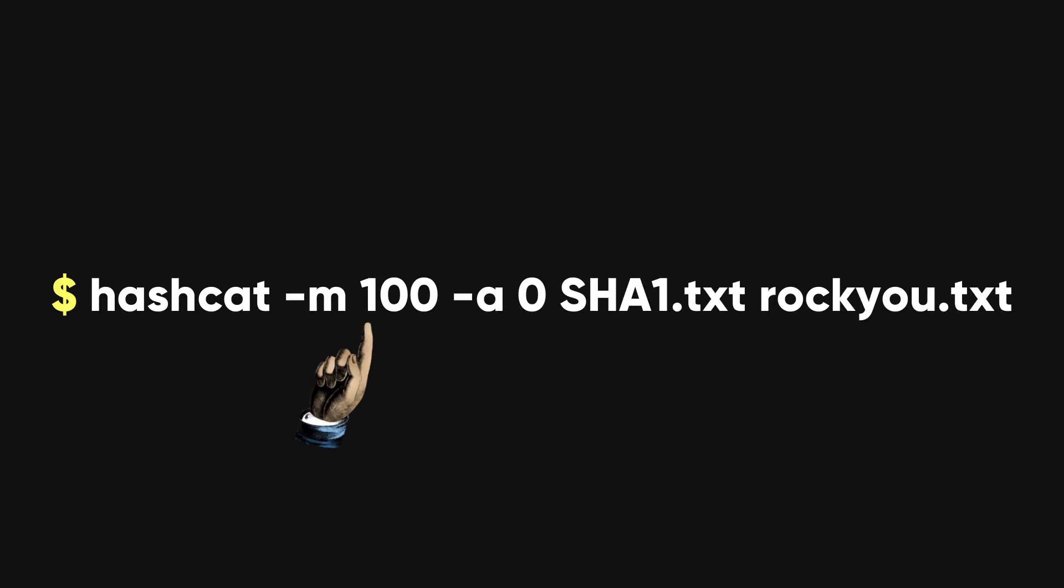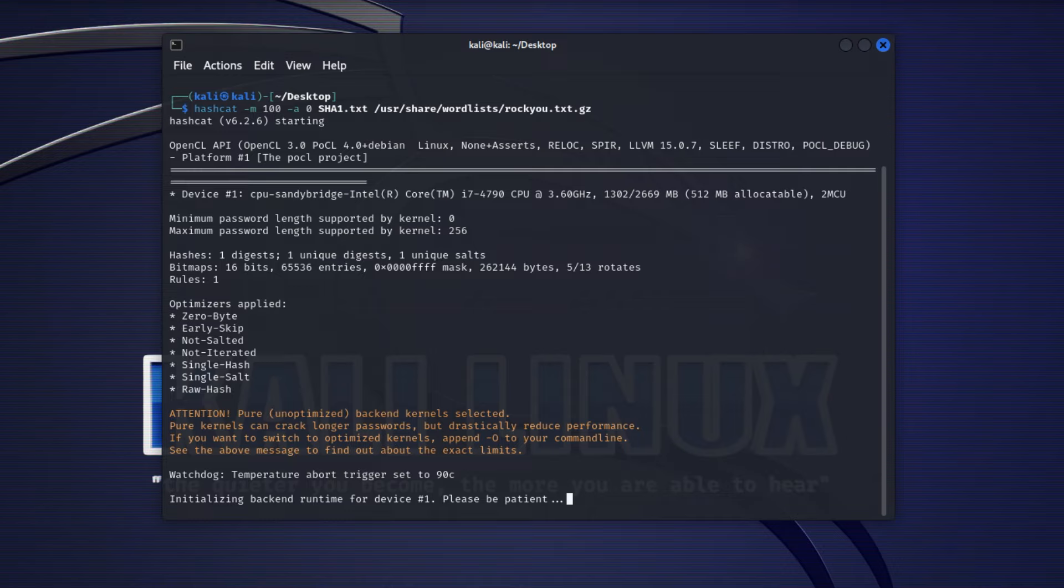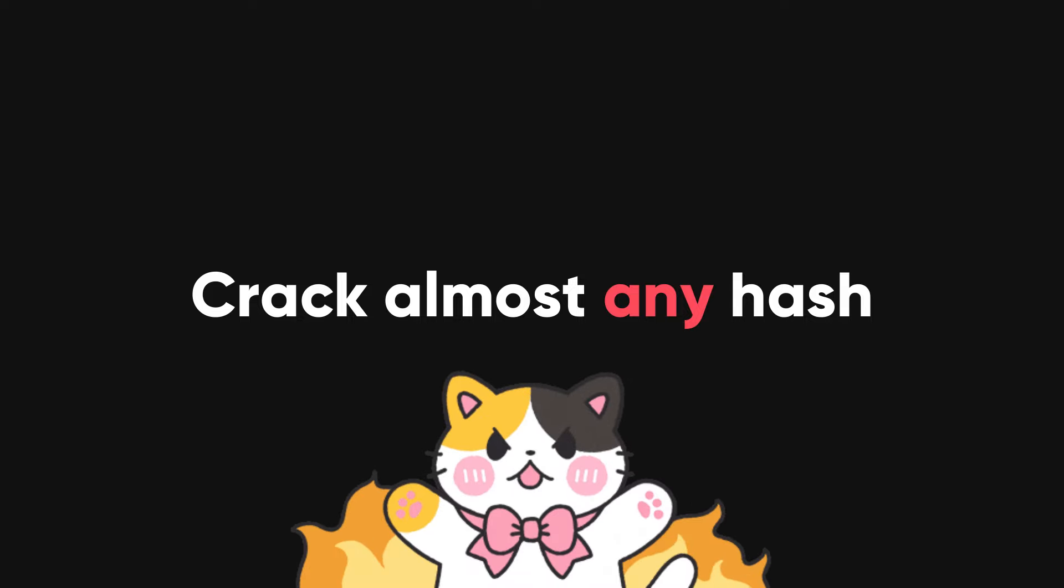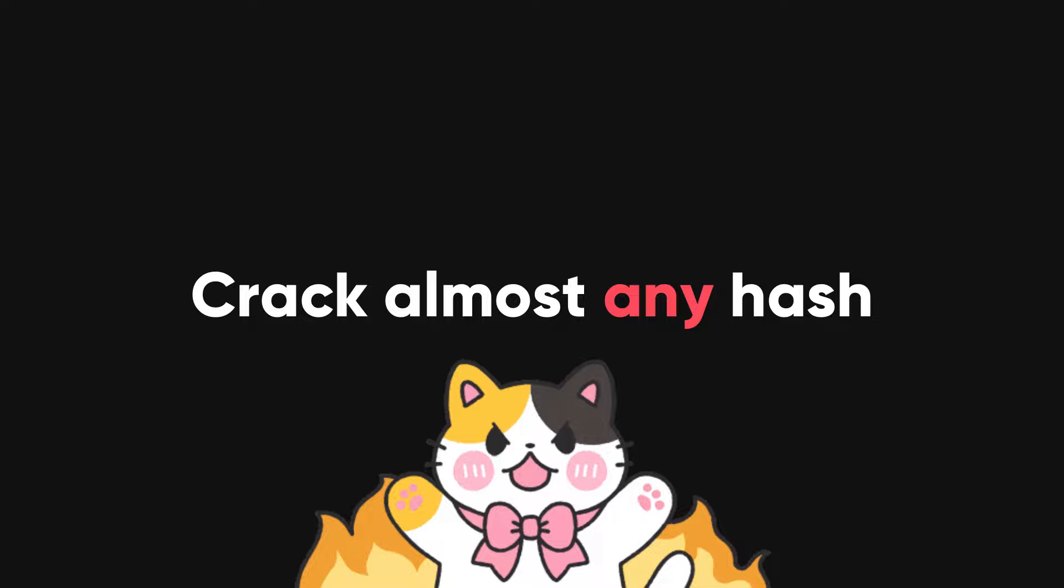Now, let's try our SHA hash. The hash mode value for SHA-1 is 100. Here is the command. And here is the result from hashcat. Hashcat can crack almost any hash with different attack modes. Let's see some of the other attack modes and how they work.